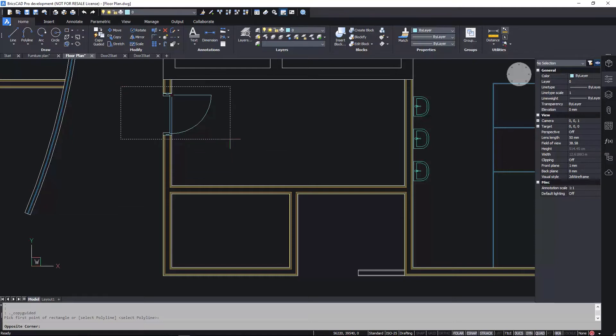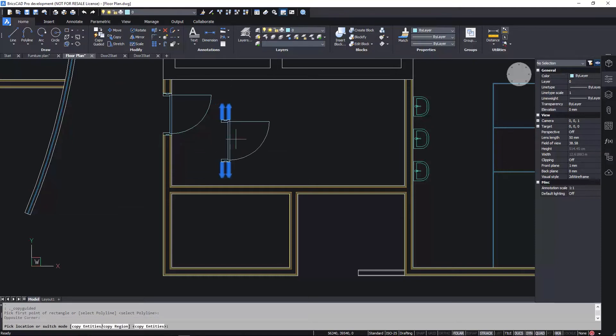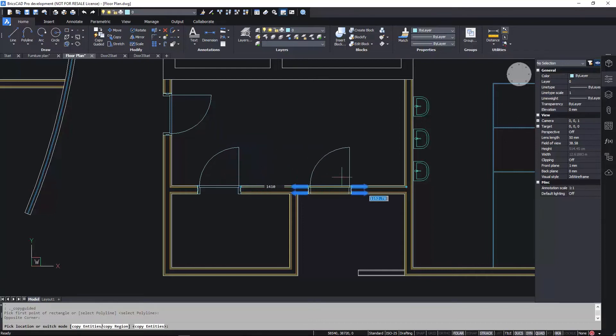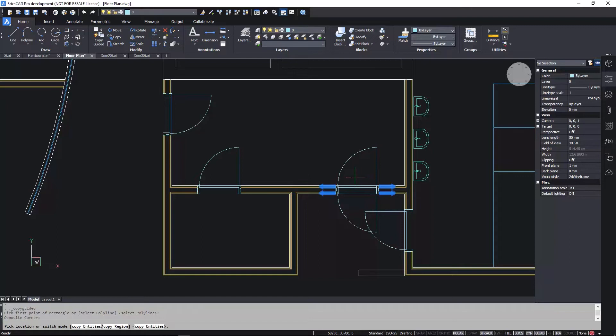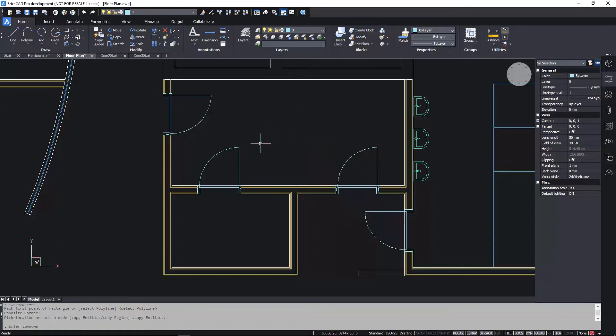Using Copy Guided, I create a window around the door and wall geometry. As I copy the door to other walls, not only is it aligning and copying, it's actually trimming the existing lines. That's a great time saver.